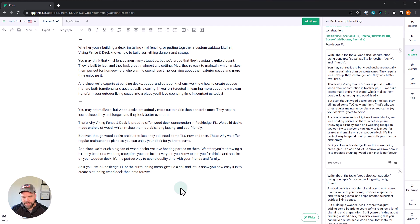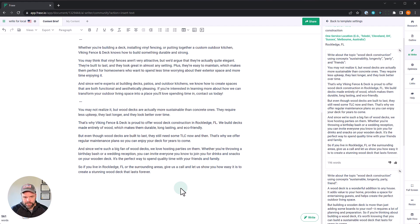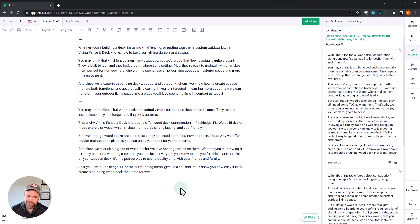And since we're such big fans of wood decks, we love hosting parties on them. Whether you're throwing a birthday bash or a wedding reception, you can invite everyone to join for drinks and snacks on your wooden deck. It's a perfect way to spend quality time with your friends and family. So if you live in Rockledge, Florida or the surrounding areas, give us a call and let us show you how easy it is to create a stunning wood deck that lasts forever.